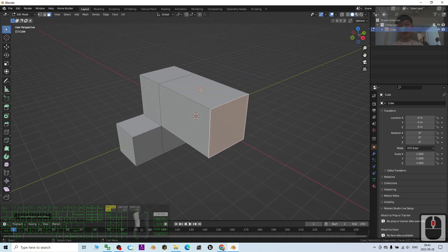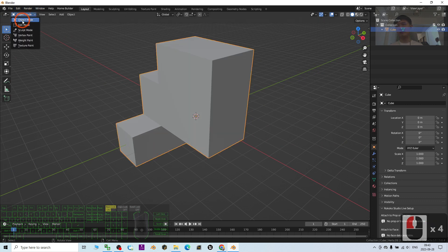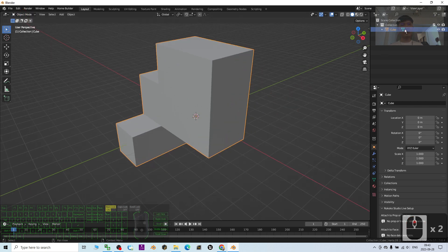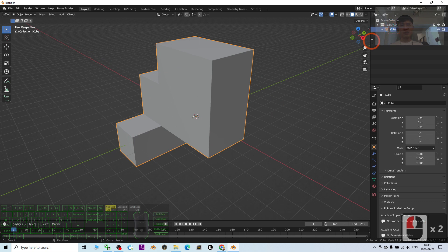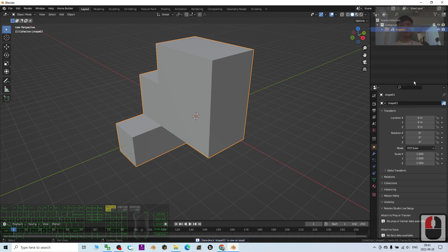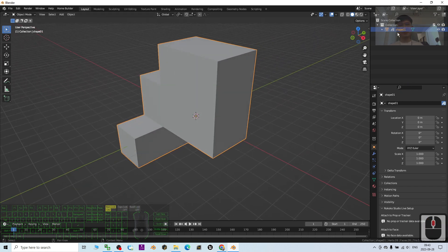I want to save it as an asset, so first I have to go back to Object mode — it was in Edit mode just now. Now I'm back in Object mode. I right-click the cube and I'm going to name this as Shape 01, then I right-click and choose Mark as Asset. This is the way to mark it as an asset.